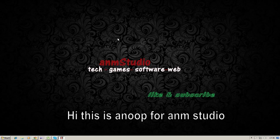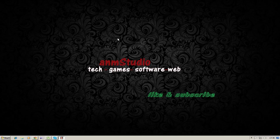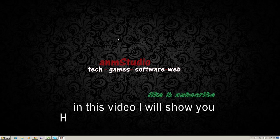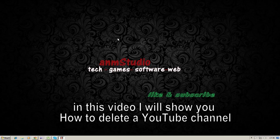Hi, this is Anu for ANM studio. In this video, I will show you how to delete your YouTube channel.